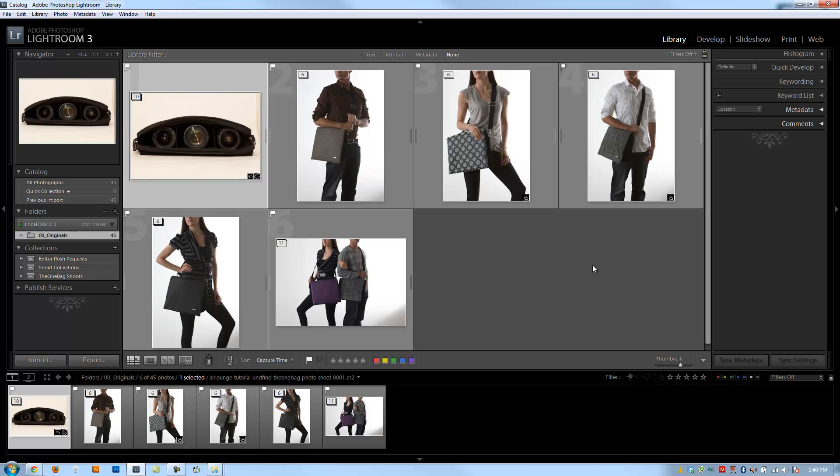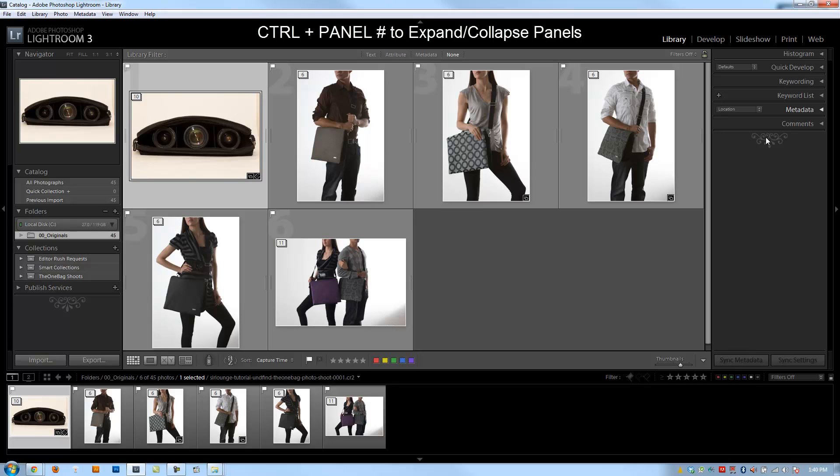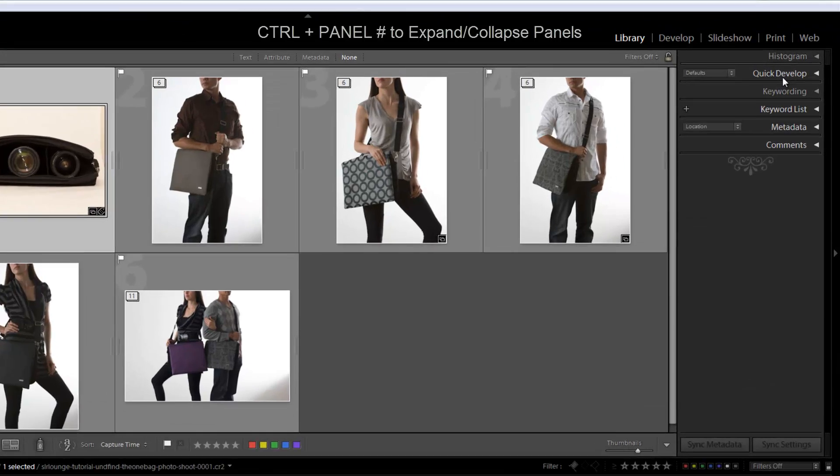To start off, I want to teach you a shortcut key that we haven't gone over yet. On the right side on these panel lists, and this works both in the library and the develop module, you can open up or expand any of these panels by hitting Control plus the number of the panel. And it actually starts with the quick develop panel. So the quick develop panel is number one.